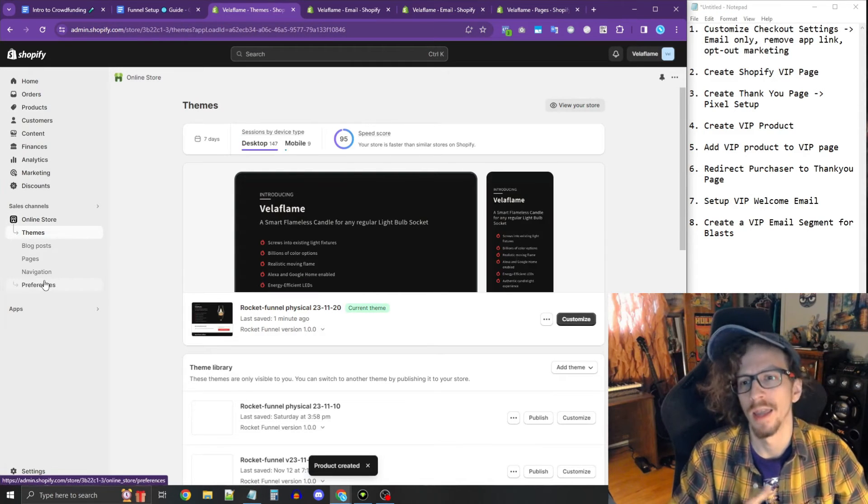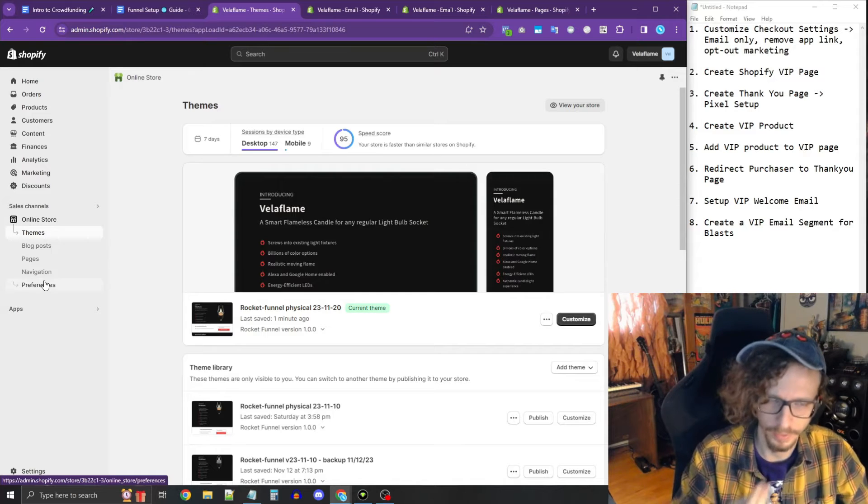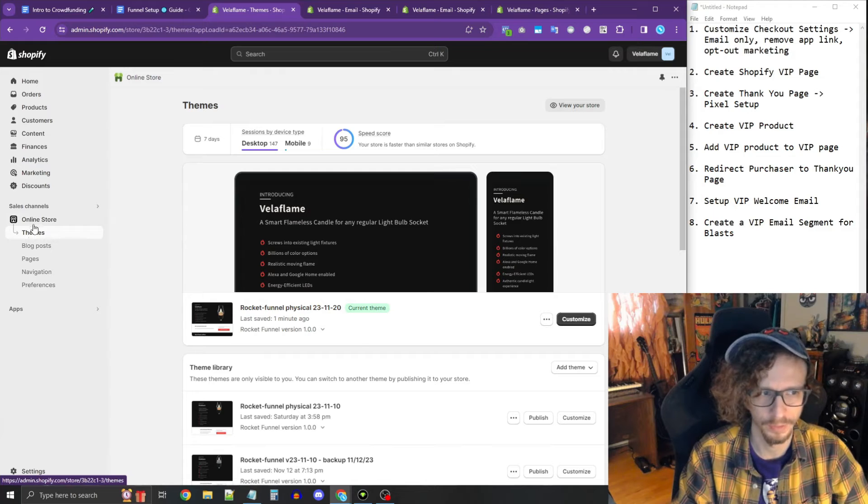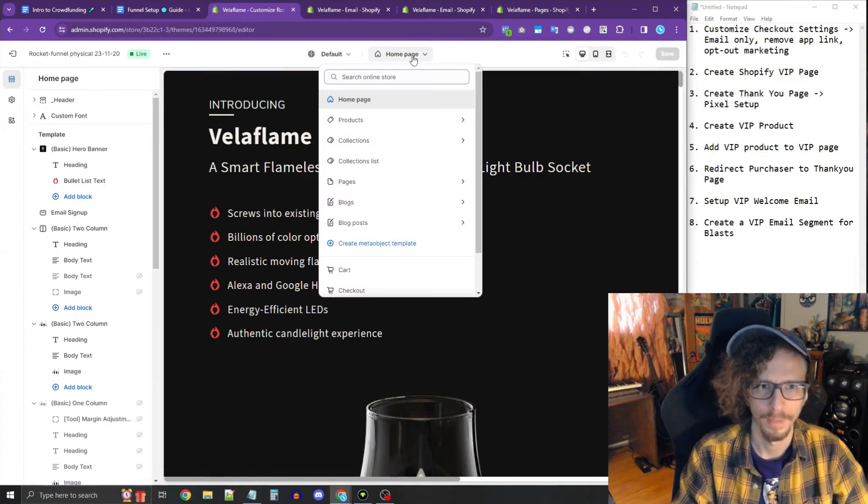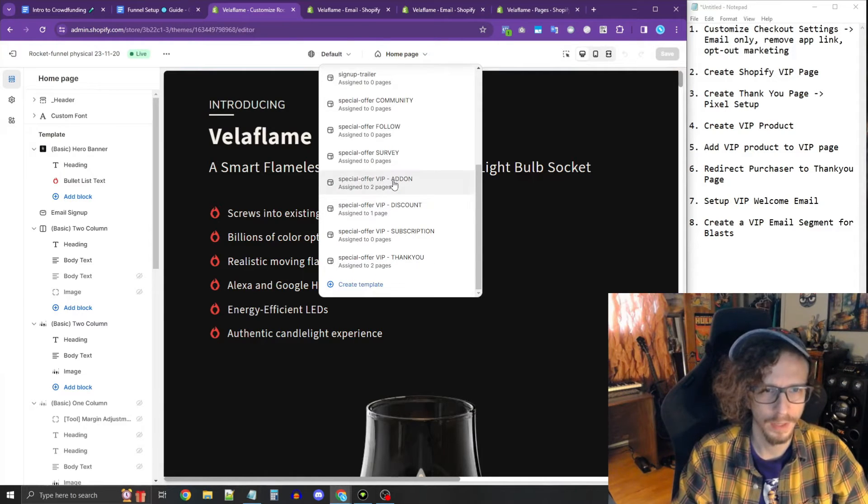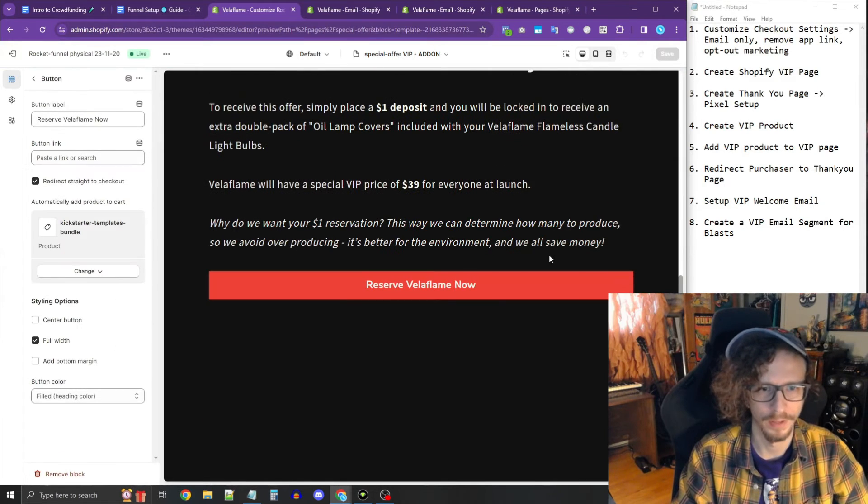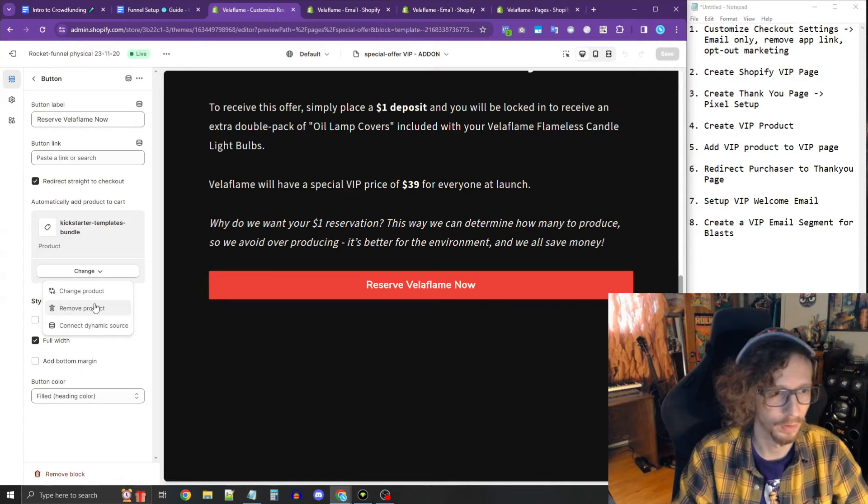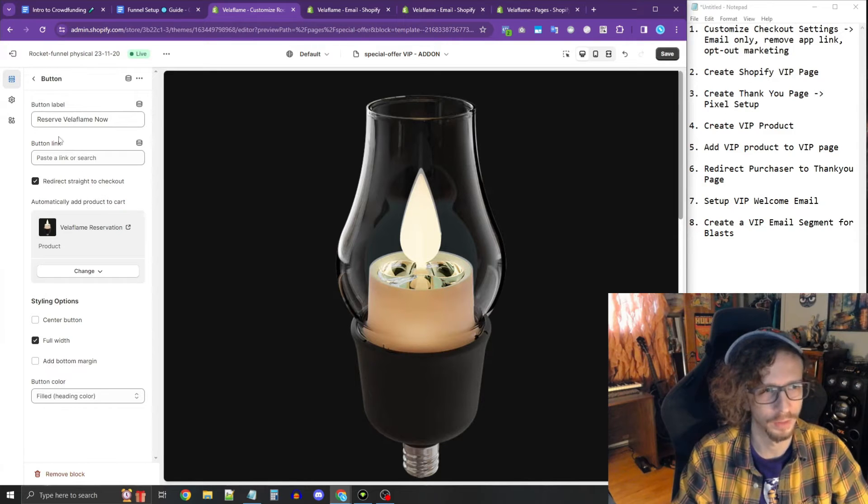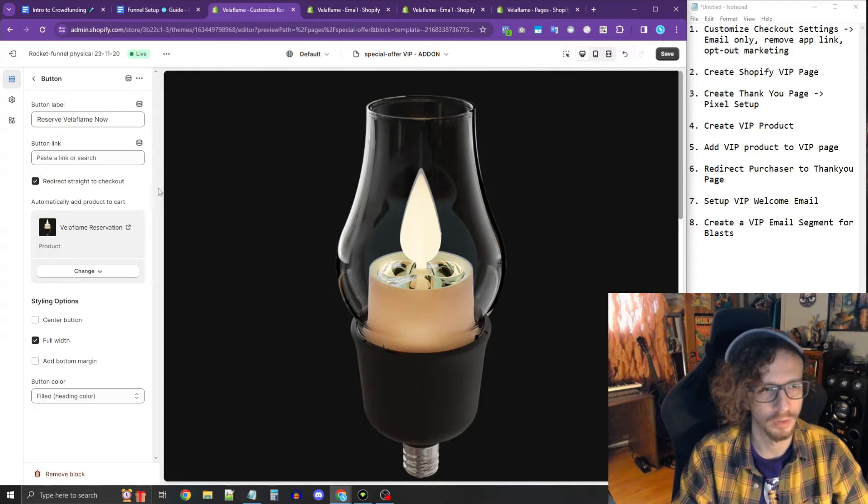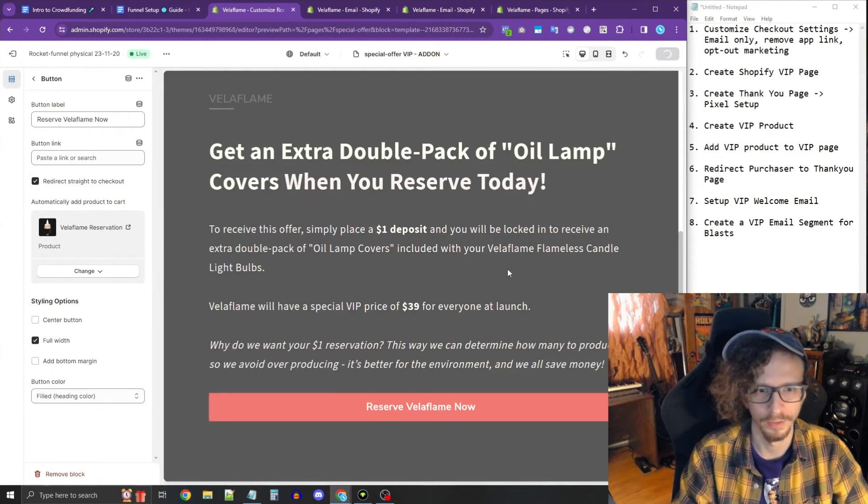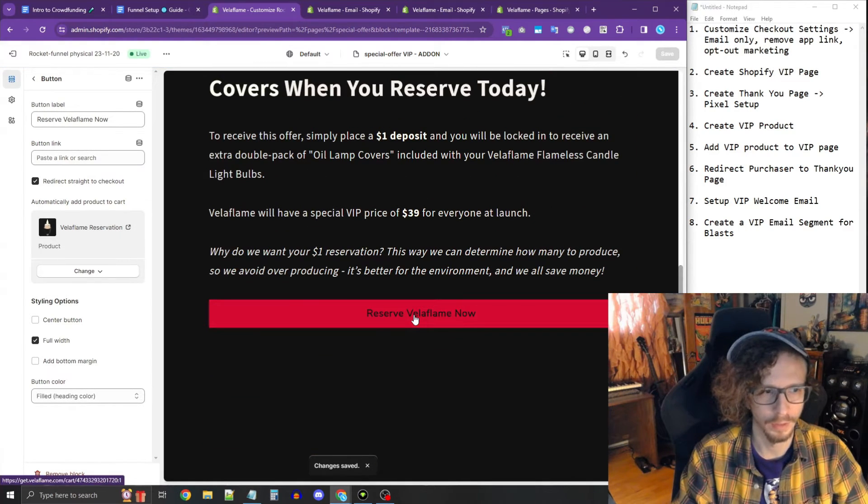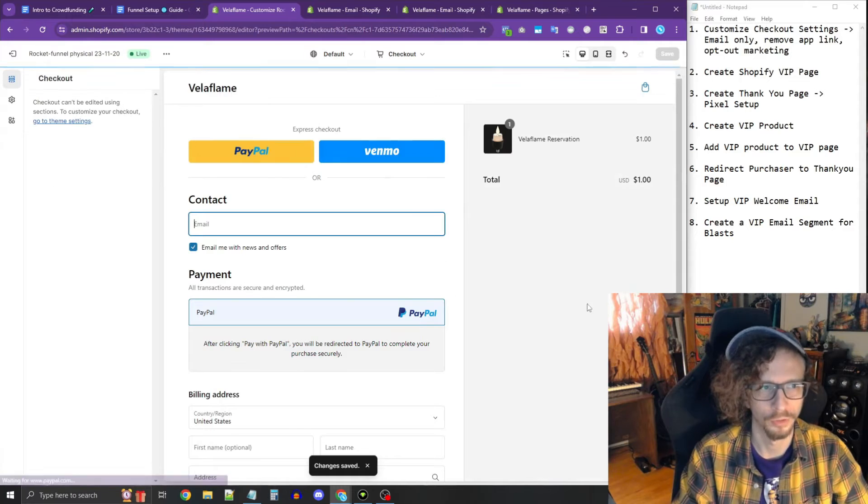Now the product is there and set up. Now we gotta add the VIP product to the VIP page. So let's go back into the customizer. Go to themes under online store and customize, go back to the VIP page. We're going to start inserting the product. So we insert the product here where it says automatically add product to cart after clicking the button, and then we're going to make sure this is checkmark where it says redirect straight to checkout. Now when people click the button here, it goes straight to checkout.